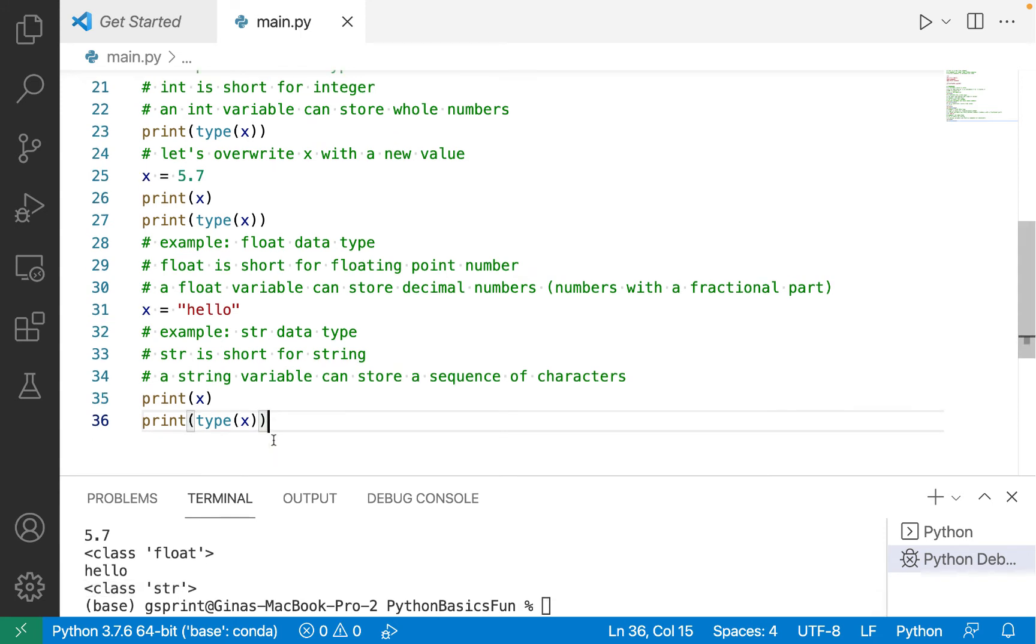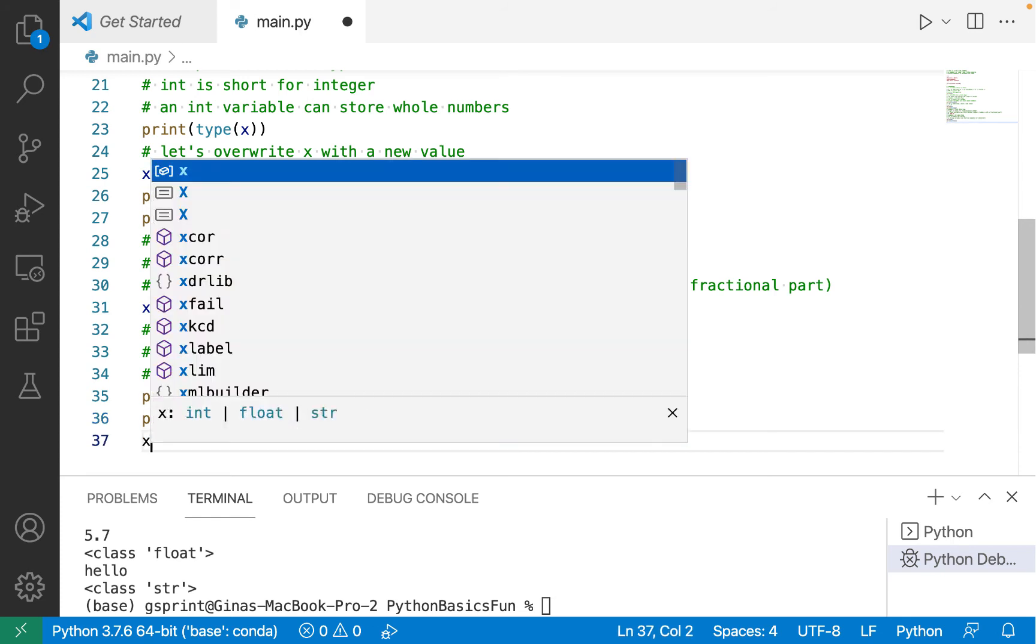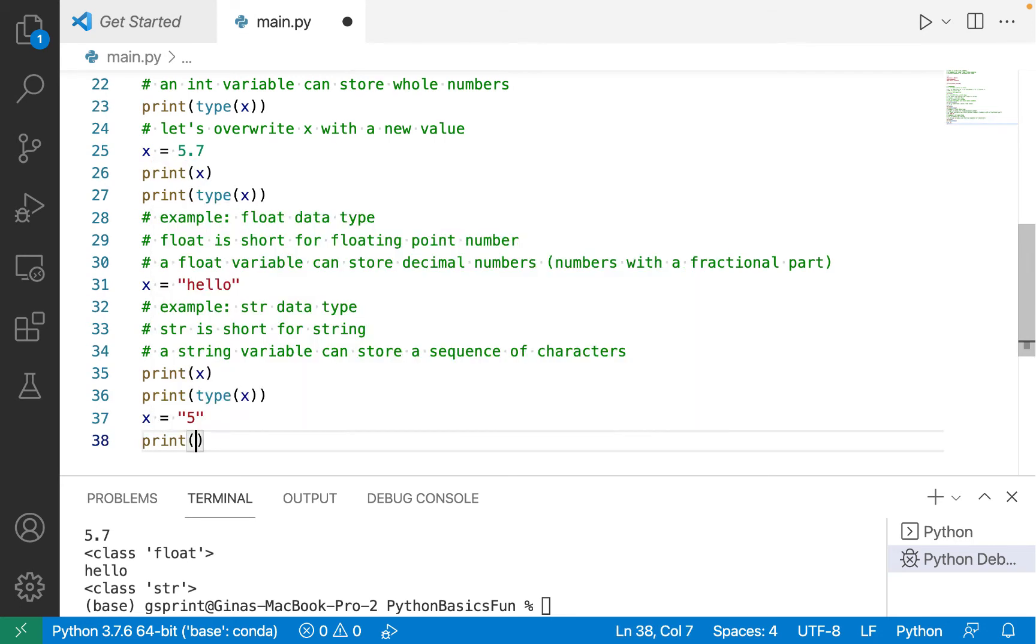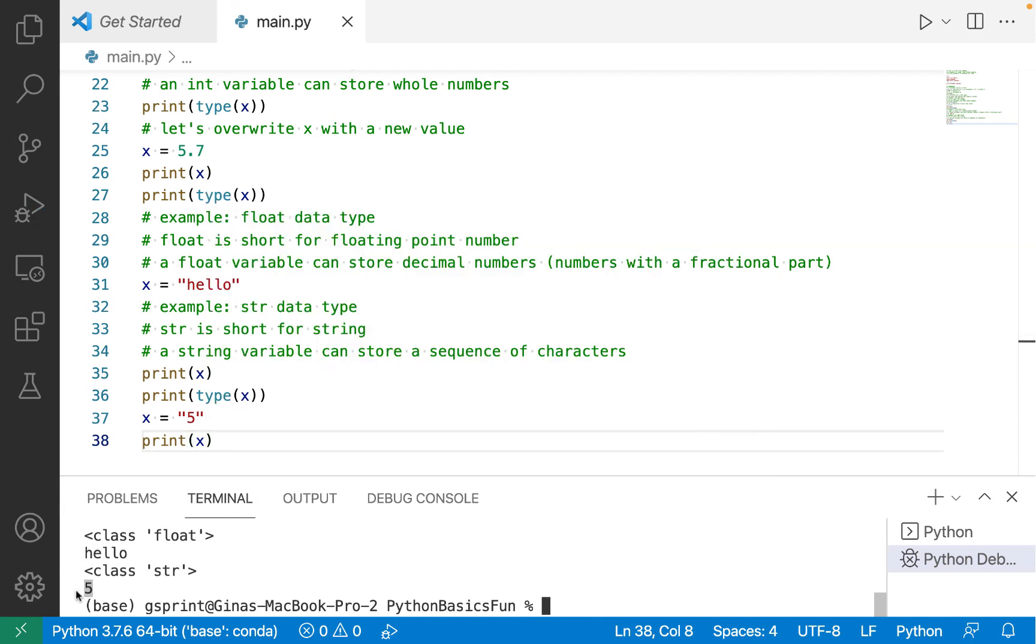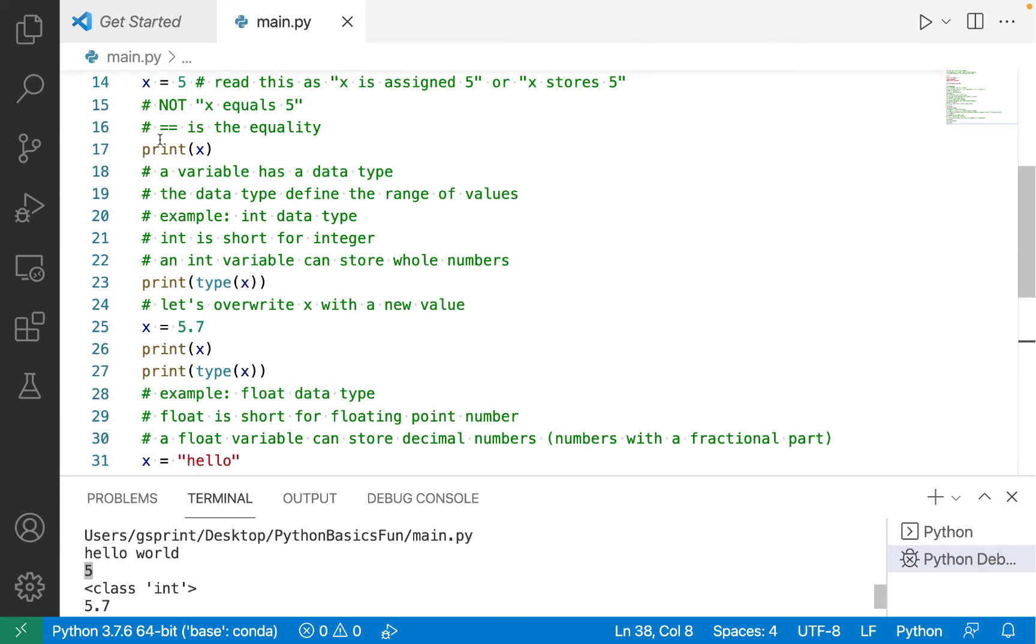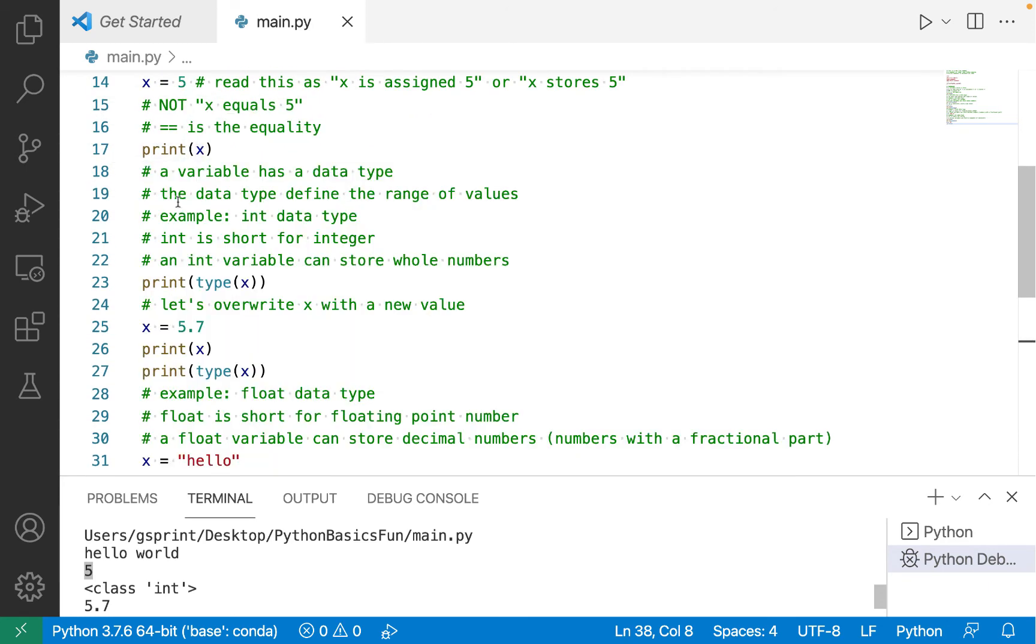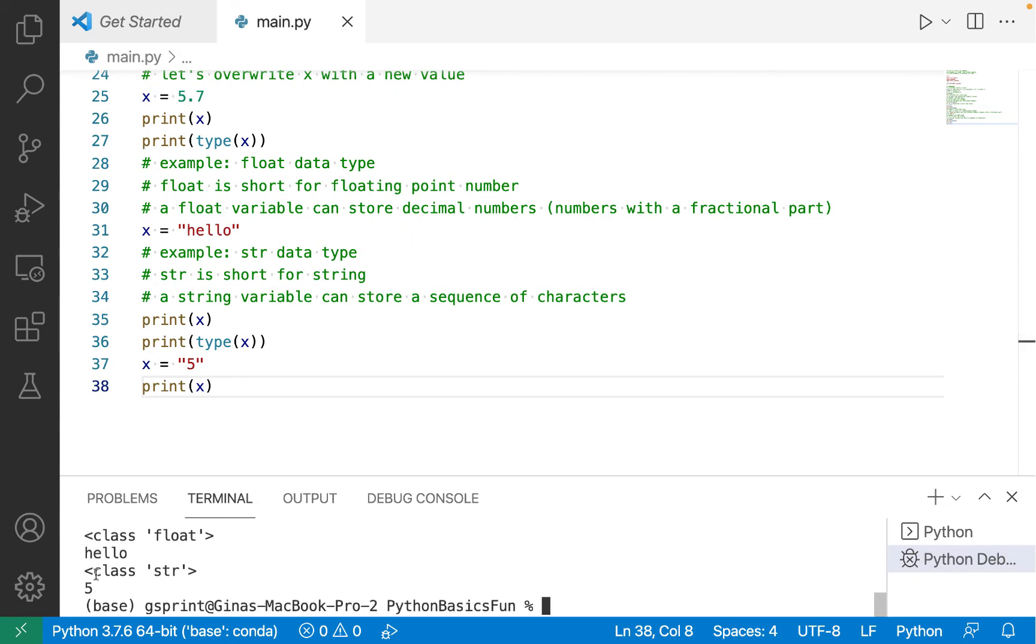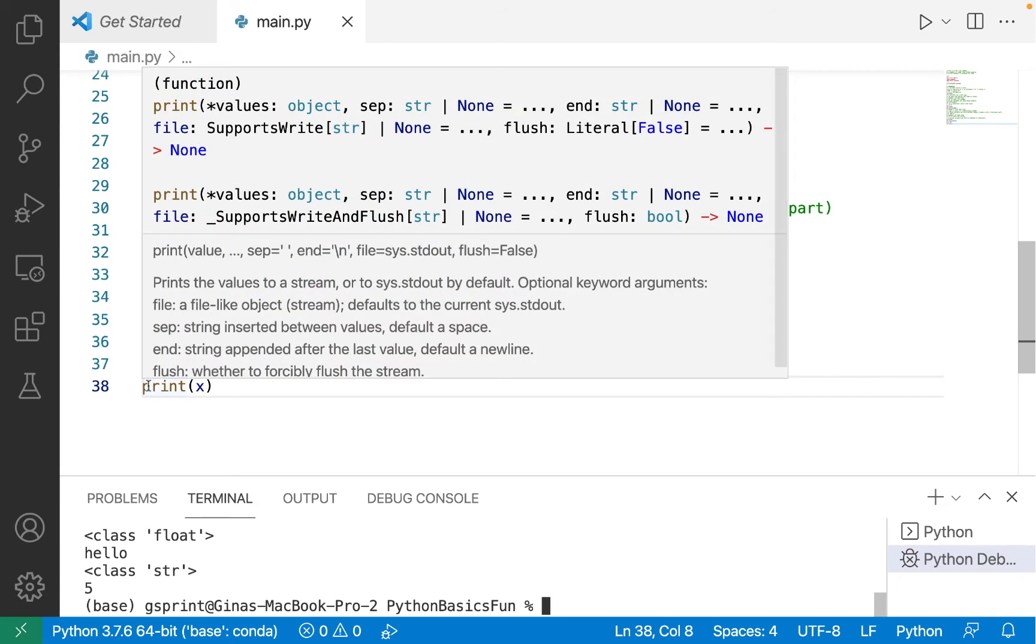Now, let's put this all together, and let's say we assign to x 5, but not the int 5, the string 5. When I print out x, I see 5. And this looks just like the output I had earlier from line number 17 when I print out x, the integer. So the output looks the same,